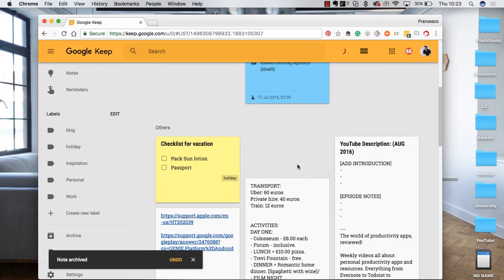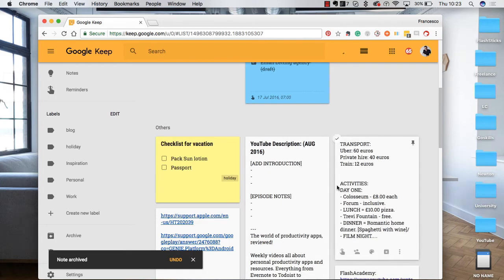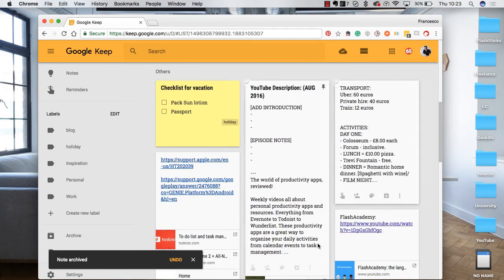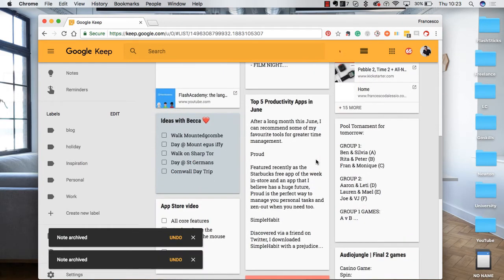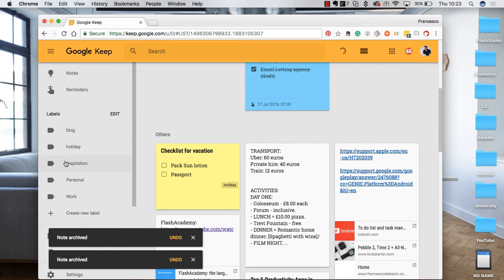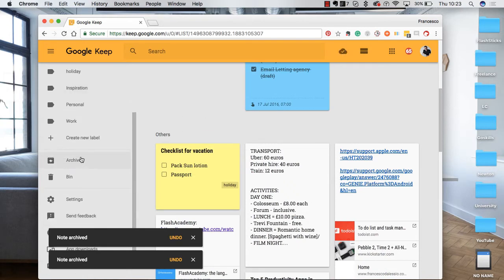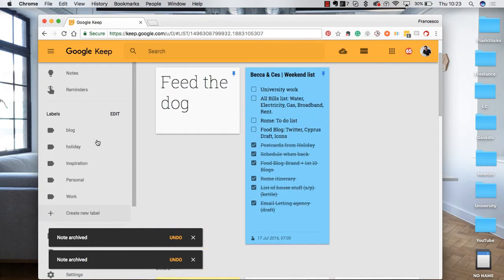You can also archive stuff as well if you want to remove it. So for example, this might be irrelevant now, so I'll just archive it. And you can find all the archived in the archive section down here.